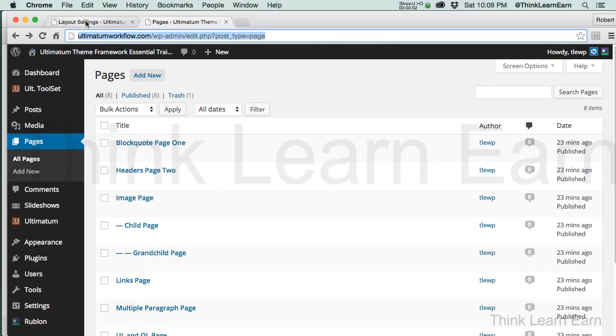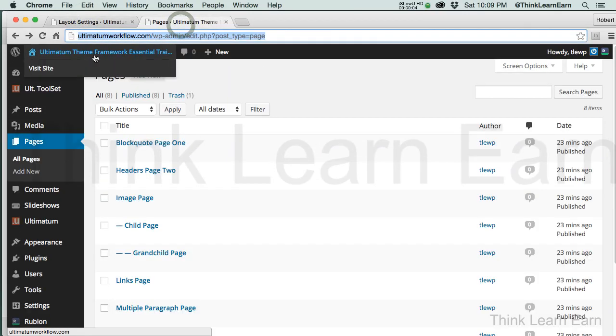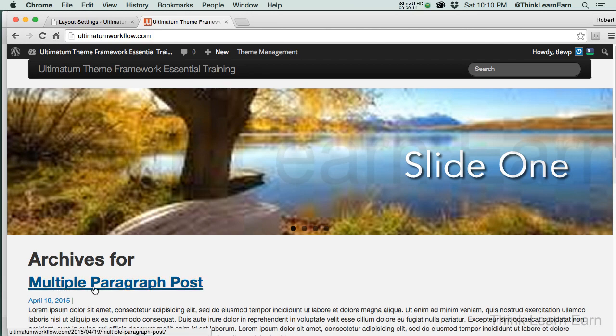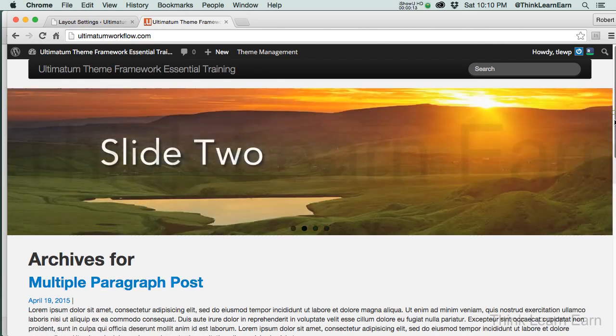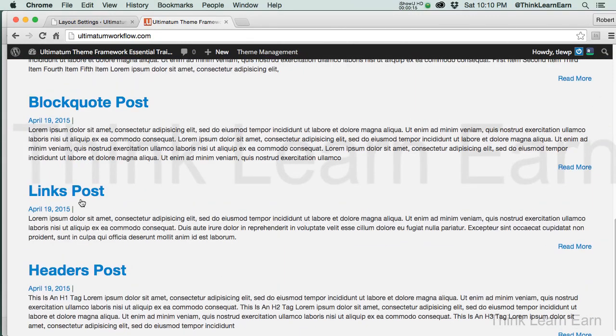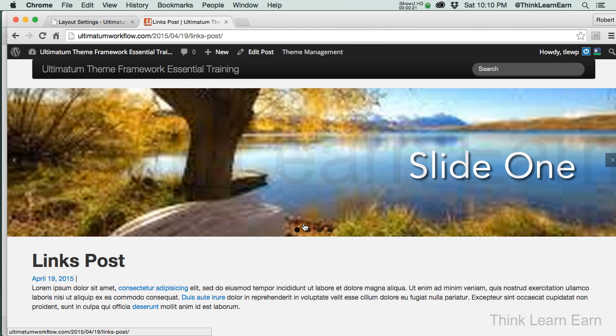In our previous video, we discussed that we have this great looking page. Well, it's sort of starting to look okay. But how do I get to my other pages? I can get to my posts because this is multi posts, so I can scroll down here and go to my different posts. But I can't go to my different pages because the pages are not set up here to appear by default.